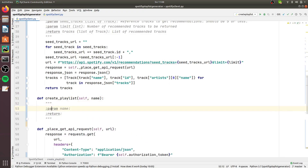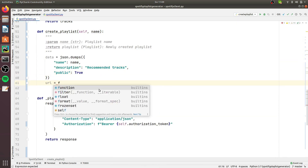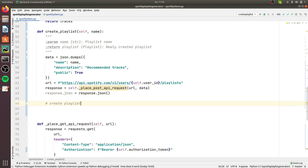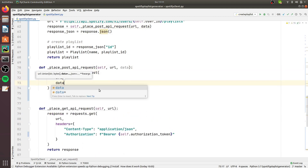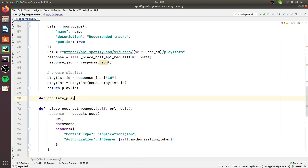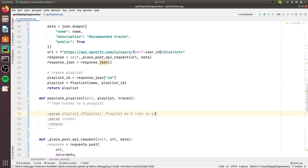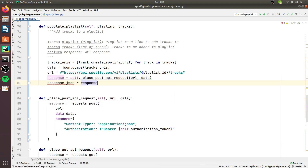Now it's time to move on with the code. Back in the SpotifyClient class, the next method is create_playlist, which accepts a parameter called name. We place a POST request to a Spotify API endpoint and generate a new playlist. The last method is populate_playlist, which accepts a playlist and a list of tracks. It places a POST request to a Spotify API endpoint and adds the tracks to the playlist.